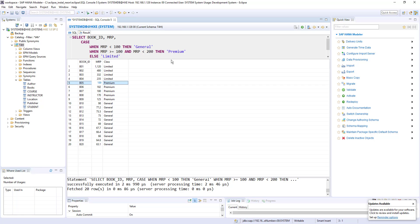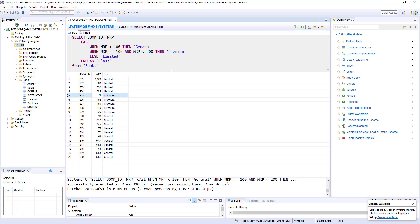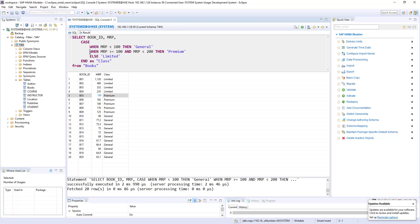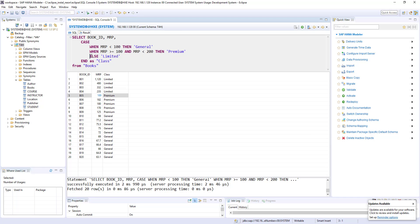So that's how if you correlate with if-then-else condition, then if MRP is less than 100, then general. Else if MRP is between 100 and 200, then premium. Else it's limited. So like that, the if-then-else condition can be achieved with the case statement.